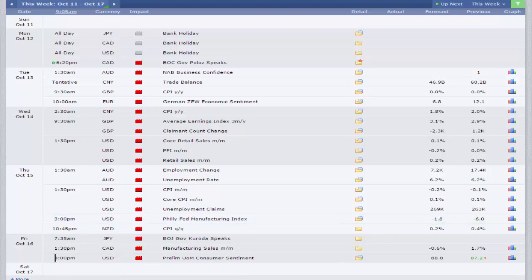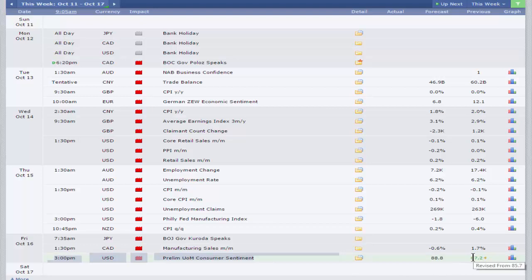And then finally, on to the preliminary University of Michigan consumer sentiment. A modest rebound, although the previous month's number was actually revised up anyway. Last month's reading, the original number, was the lowest reading in a year. So you can see how some of the moves in August had affected consumer sentiment. But we're looking for an improvement from last month's poor reading at 87.2 to 88.8.